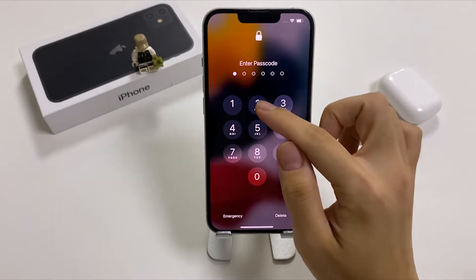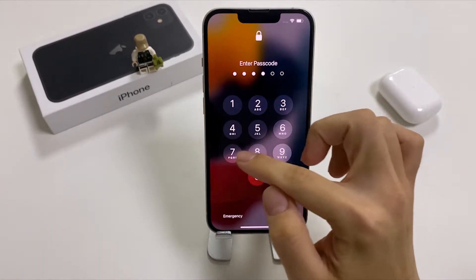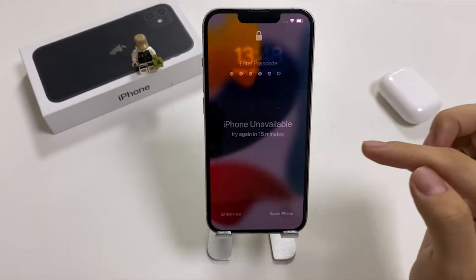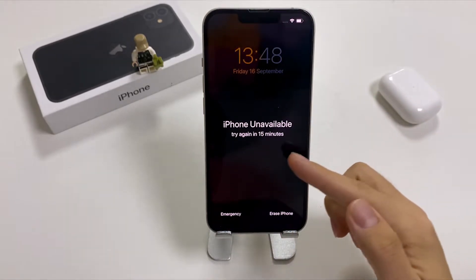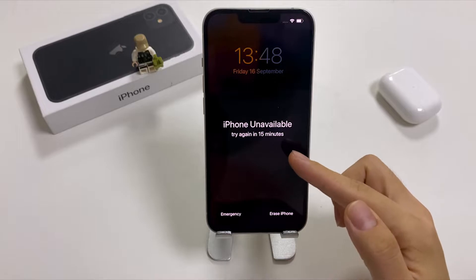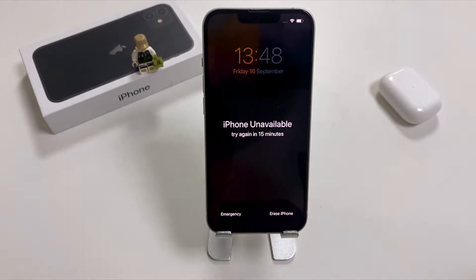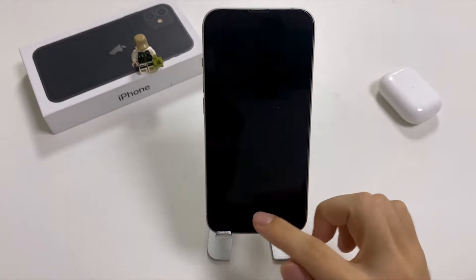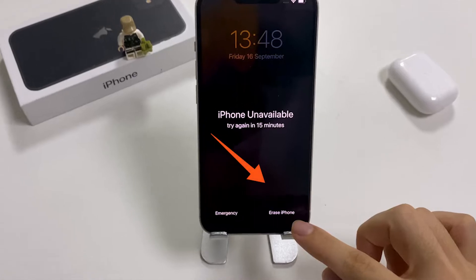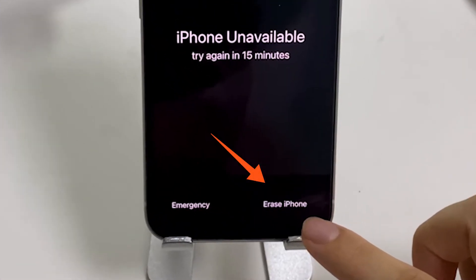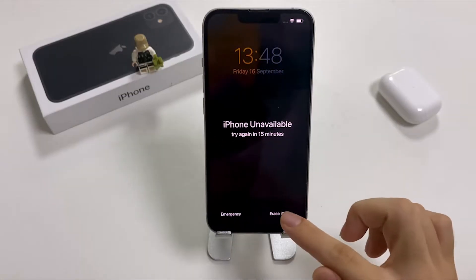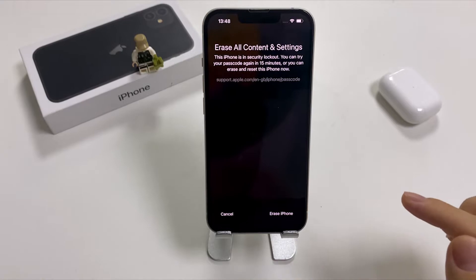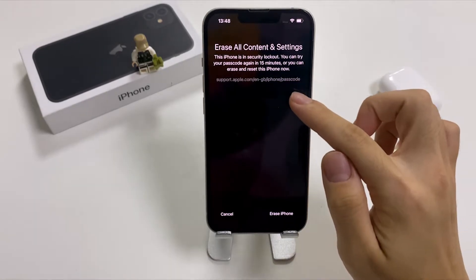At first, enter the wrong passcode for a few times continuously. Stop when you see a message of iPhone Unavailable, try again in 15 minutes. The Erase iPhone option also shows up here. Tap on it.